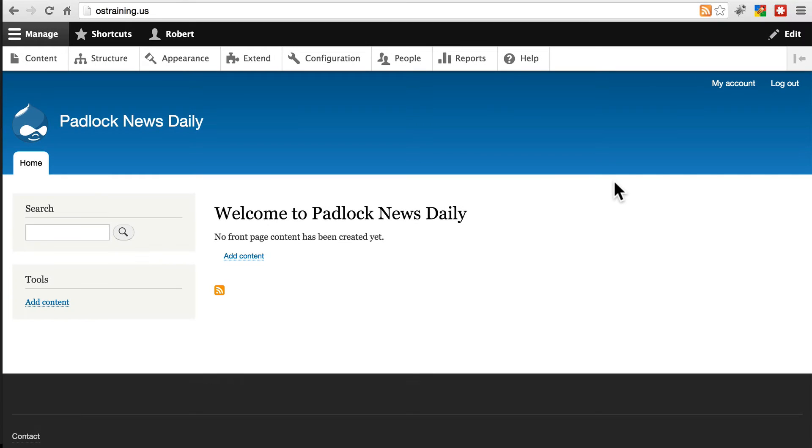Now let's get started on the things we can do on the website itself to improve security. Go ahead and install your Drupal 8 site, and let's call it Padlock News Daily. Pause this video and come back when you're done with that.